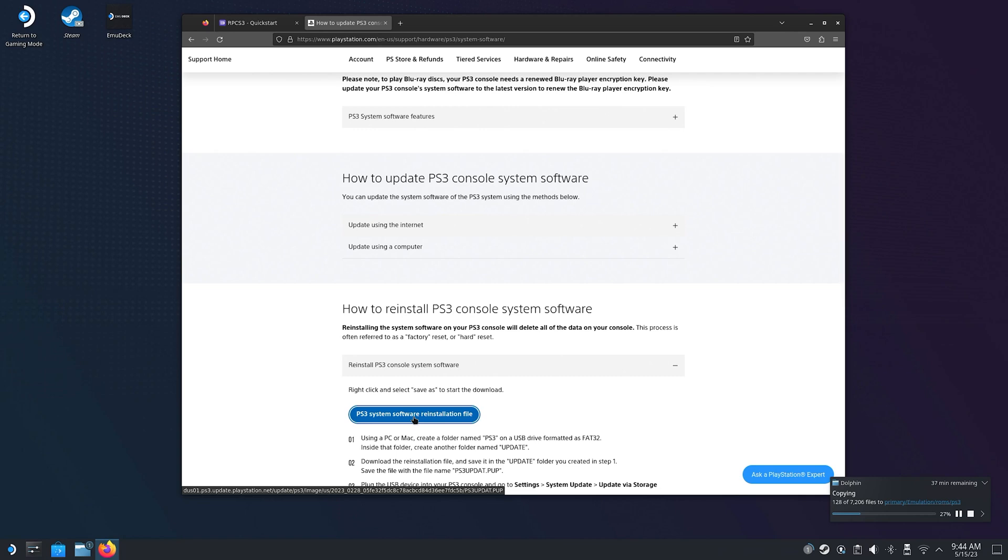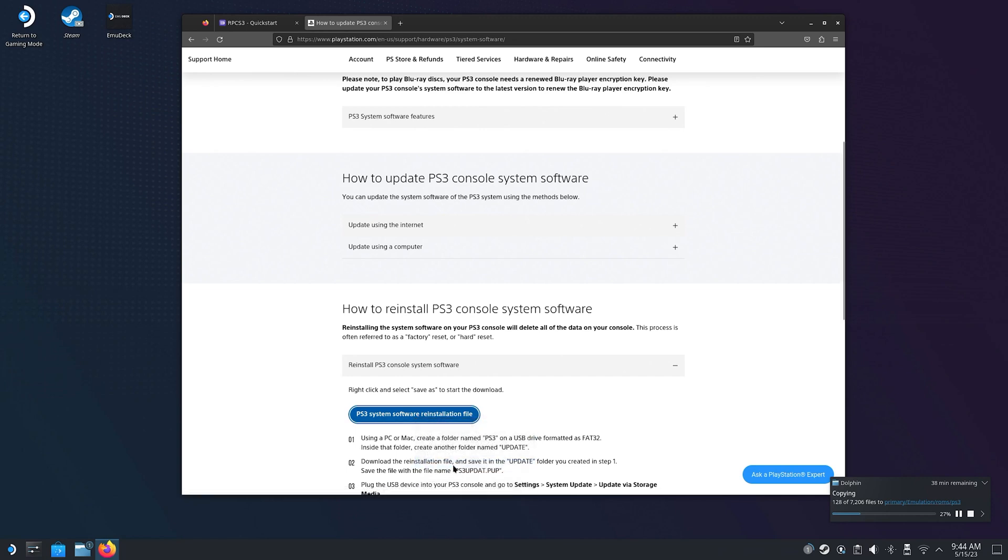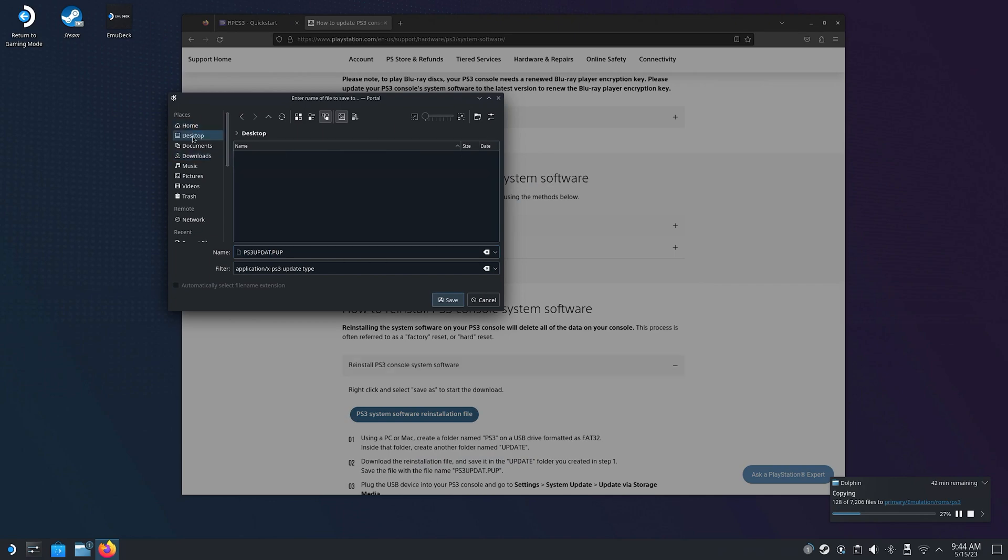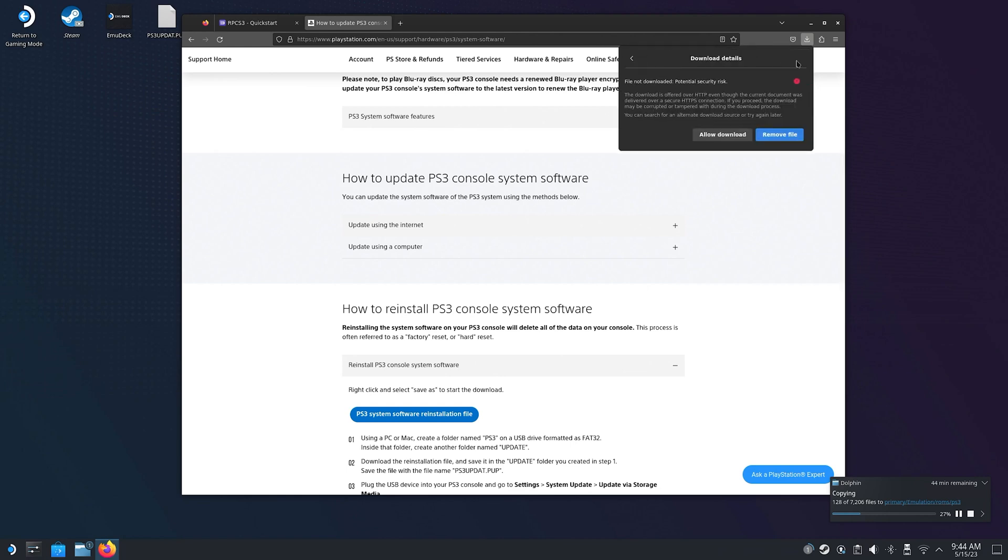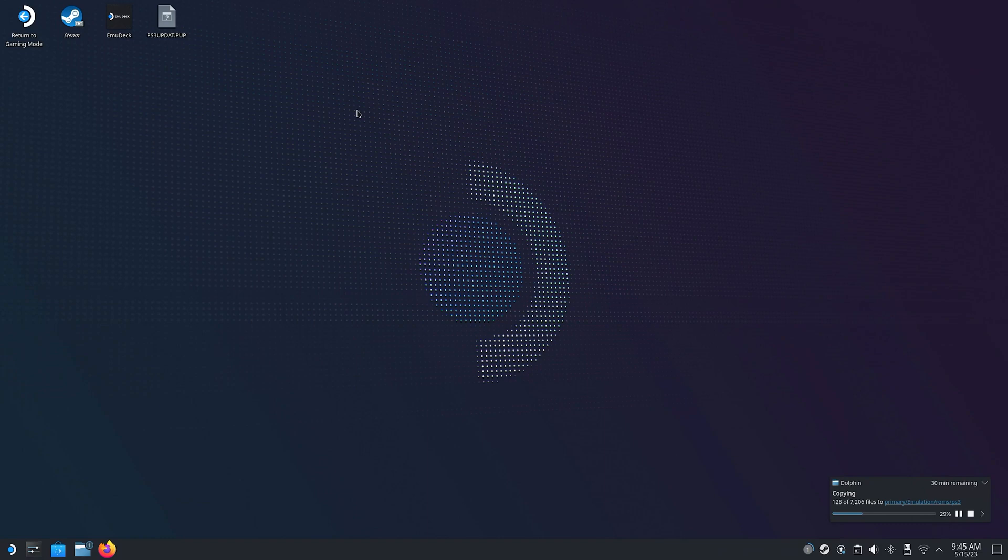Scroll down to How to Reinstall PS3 Console System Software. Right-click on the blue button with the installation file and click Save As. Choose a download path. I'm gonna go with Desktop. And then I need to allow my browser to download the file, which has to do with my security settings. It's possible that you don't have to do that. When the download is complete, close your browser and open up your RPCS3 emulator.